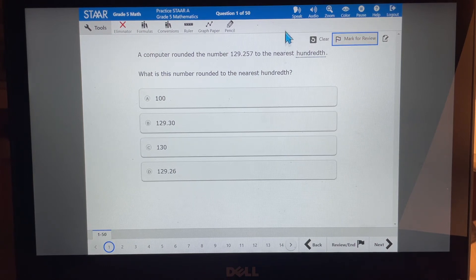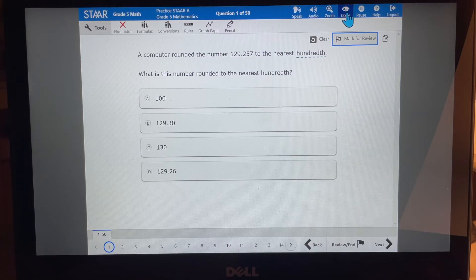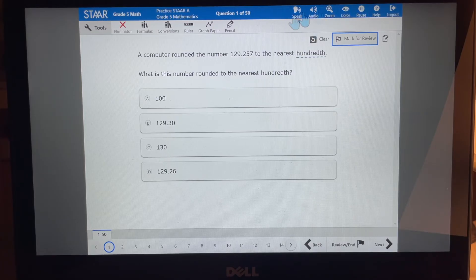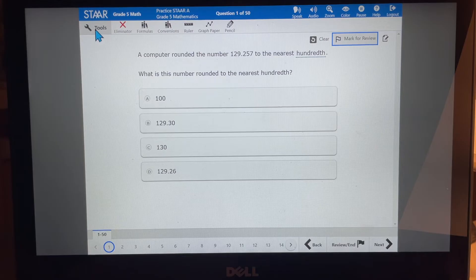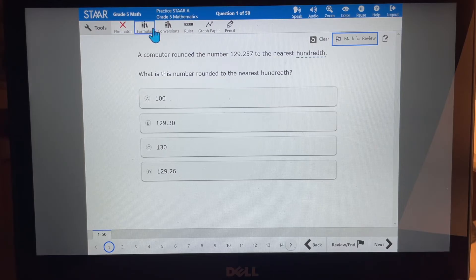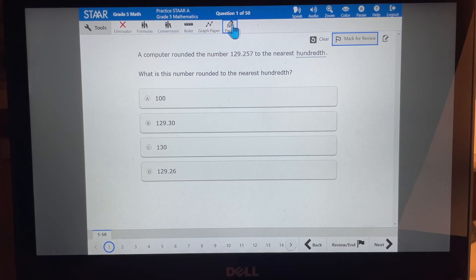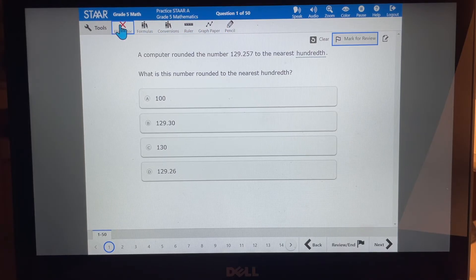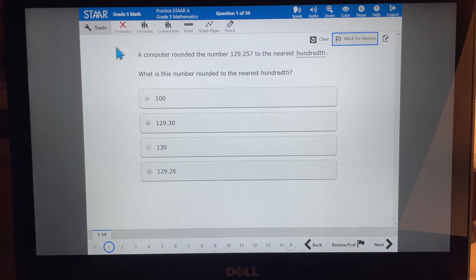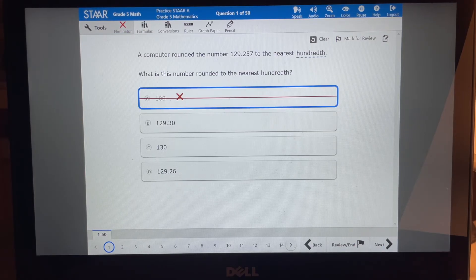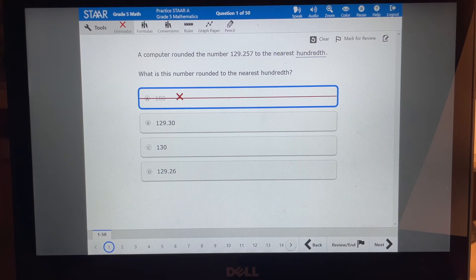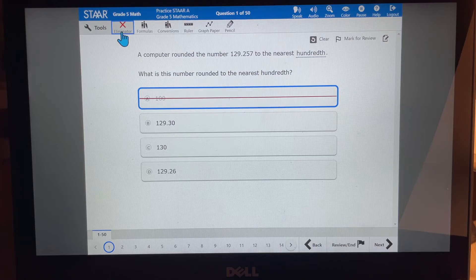We also have our speak, audio, zoom, color, and pause up here at the top that we can use to help us with this problem. And then we have a ton of tools here that are pretty awesome that we get to use in our math test. First off, the eliminator. I think you know that one. We're eliminating the answer choice we know to be wrong.